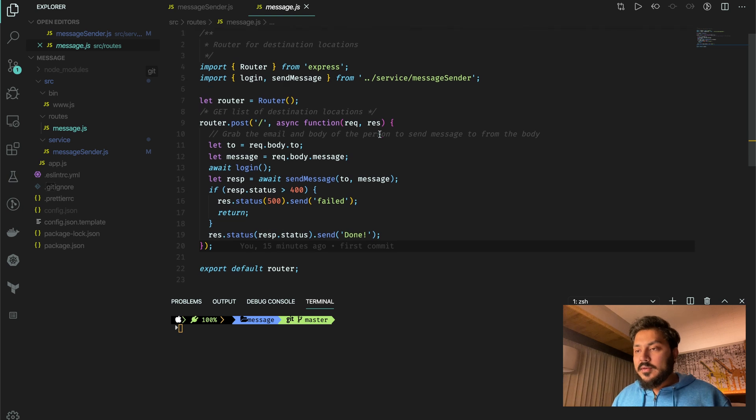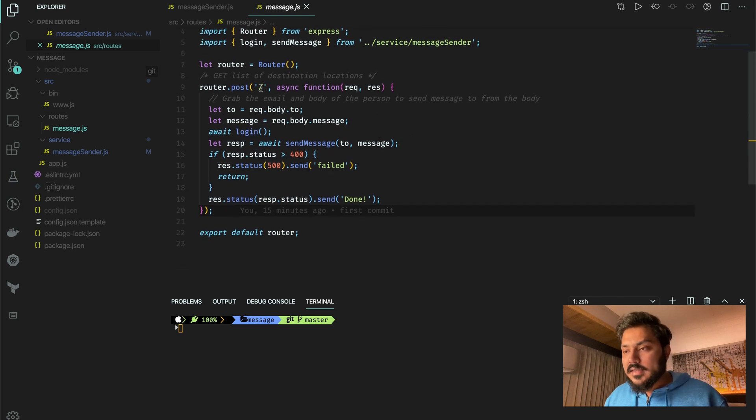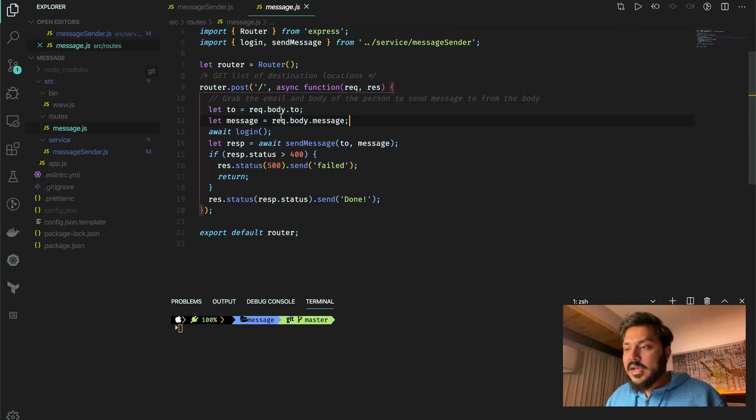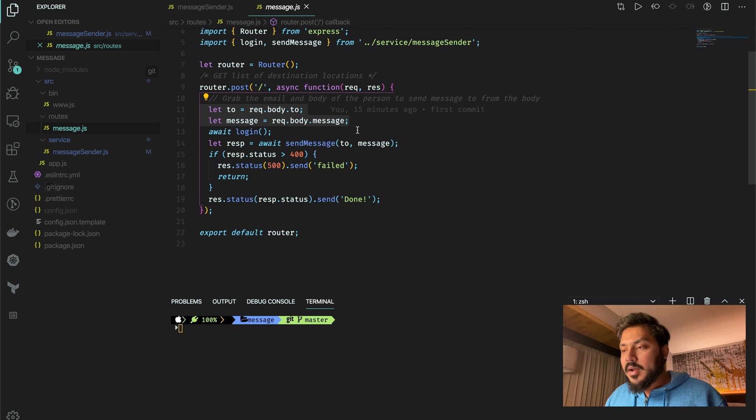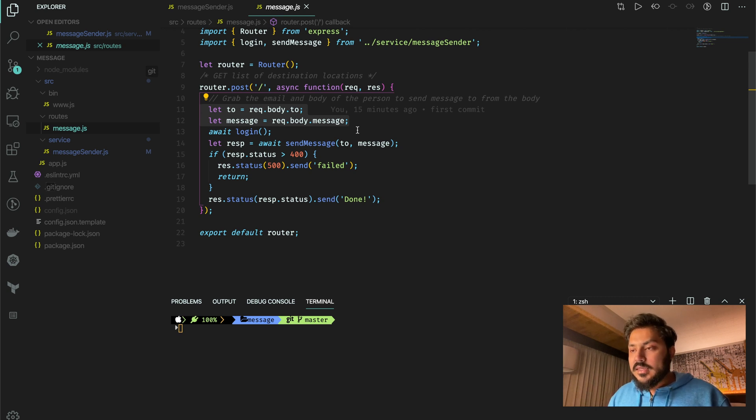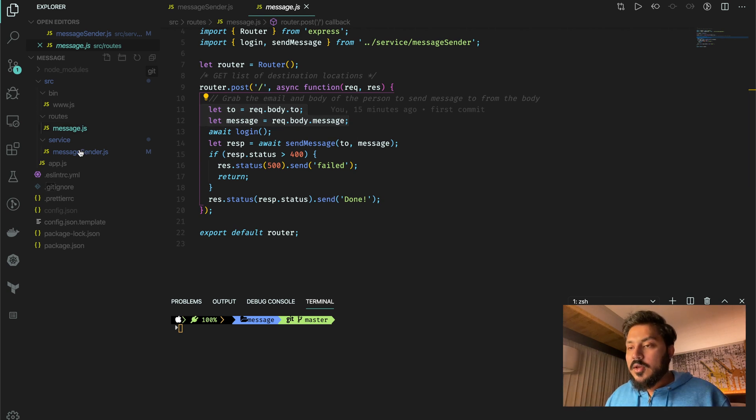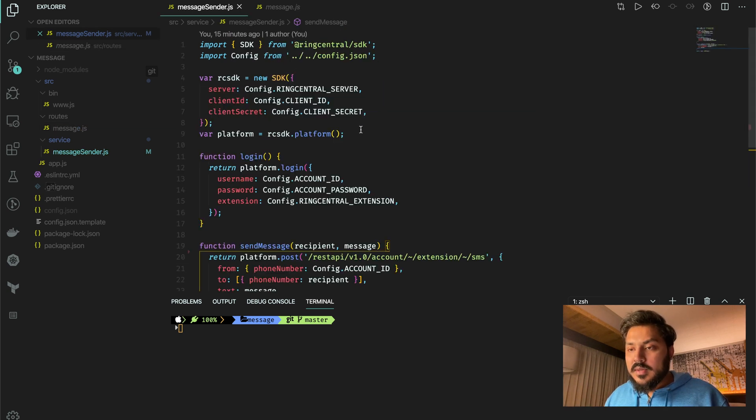route for messages. It listens to slash. It looks for two body parameters: to and message. And if we get that, we just send a message to the send message function, which happens to be in our service.